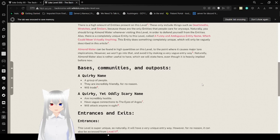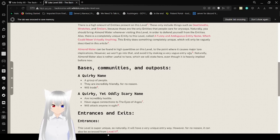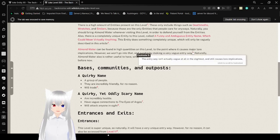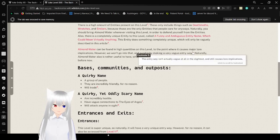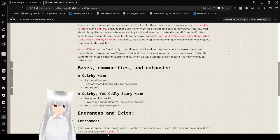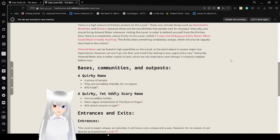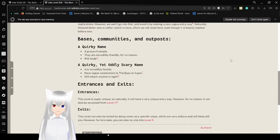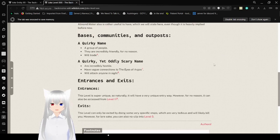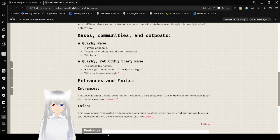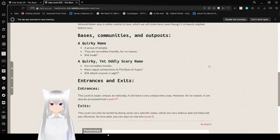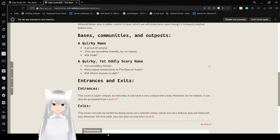Almond water can be found in high quantities on this level to the point where it causes major or lower implications. However, we won't go into that and avoid it by making a vague entryway. The entryway isn't actually vague at all in this site, it still causes lower implications. Naturally almond water also is rather useful to have, even though it is heavily implied before now.